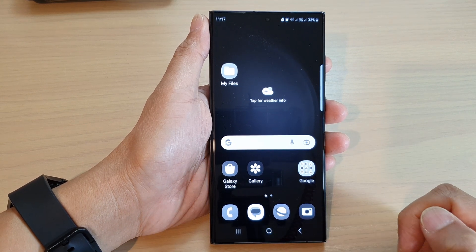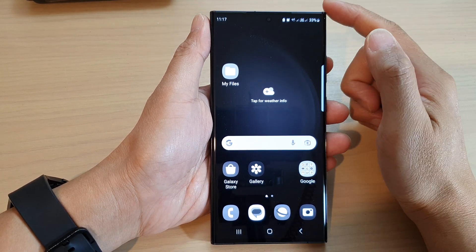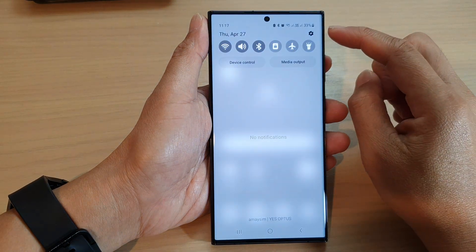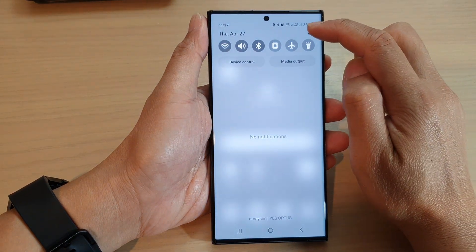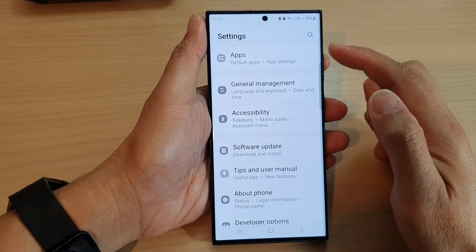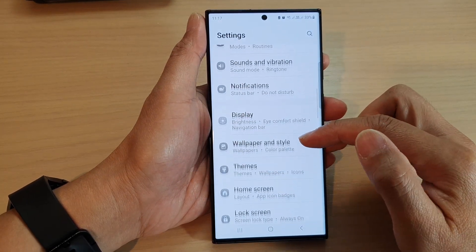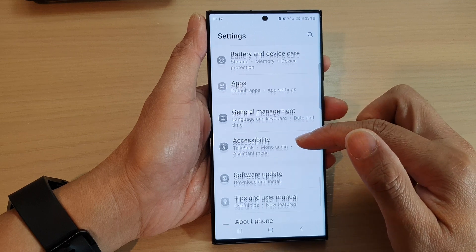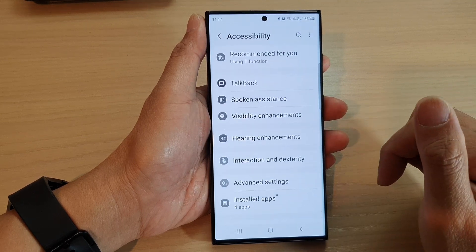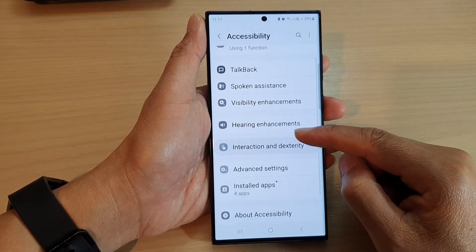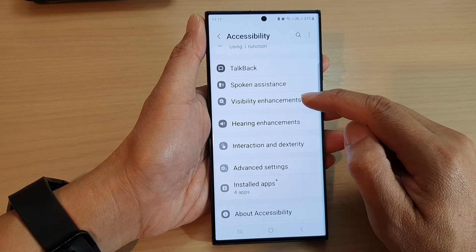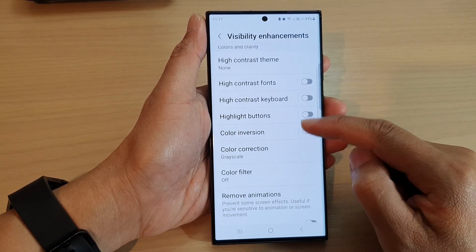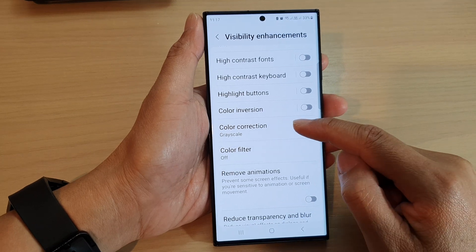First, tap on the home button to go back to the home screen. From the home screen, swipe down at the top and then tap on the settings icon. In the settings page, scroll down and tap on Accessibility, then scroll down and tap on Visibility Enhancements. Next, go down and tap on Color Correction.